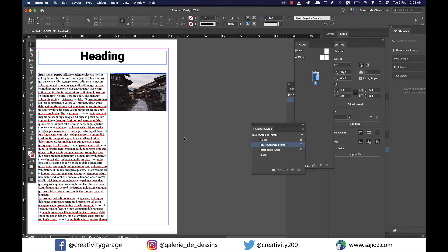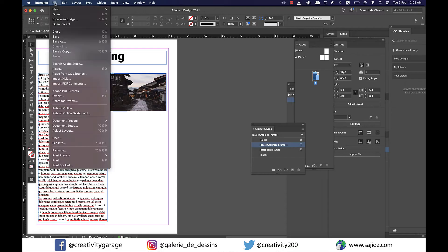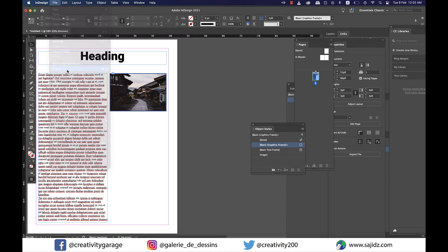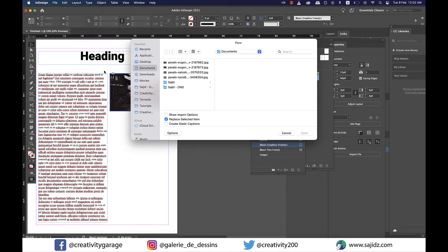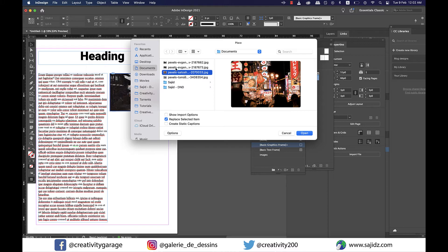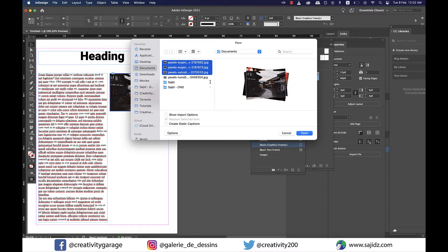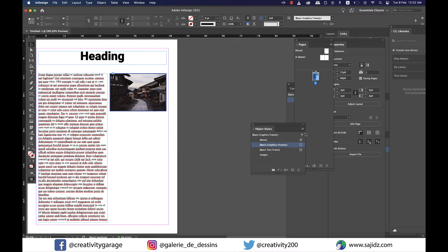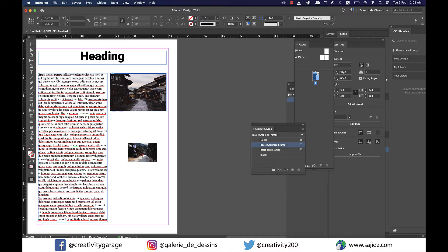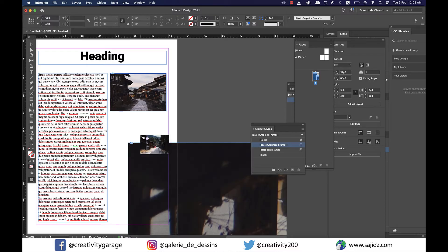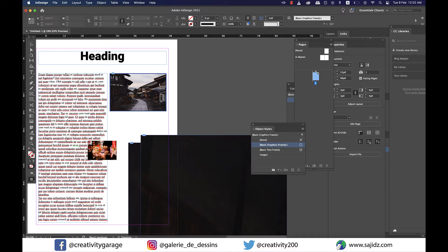All right, so our image object style is created now. So let's go to File and Place and add three more images to our document. Now place the images carelessly anywhere without even thinking twice how big or small the image is.